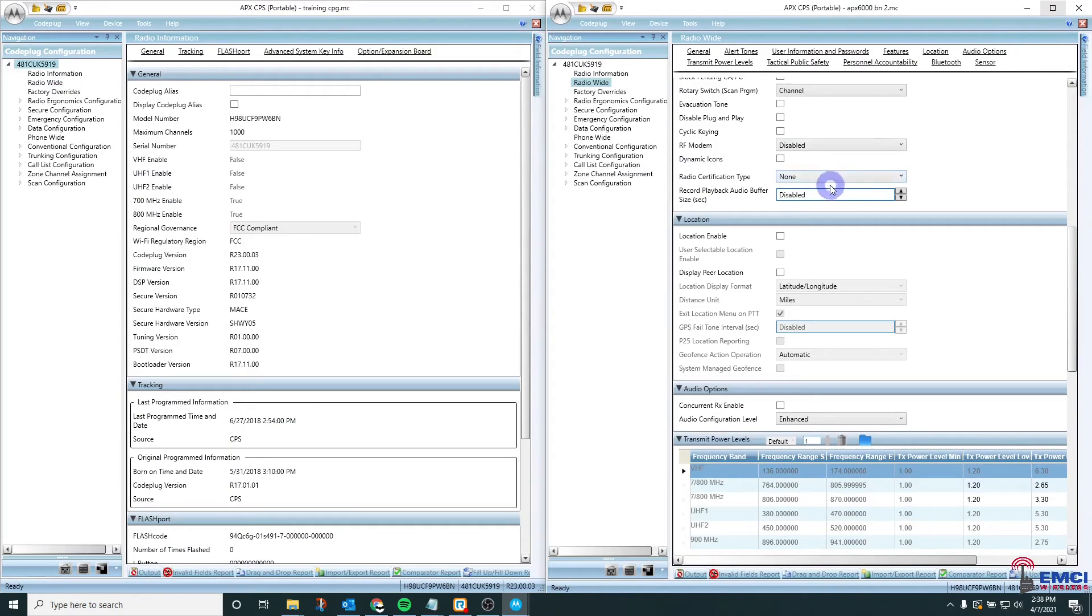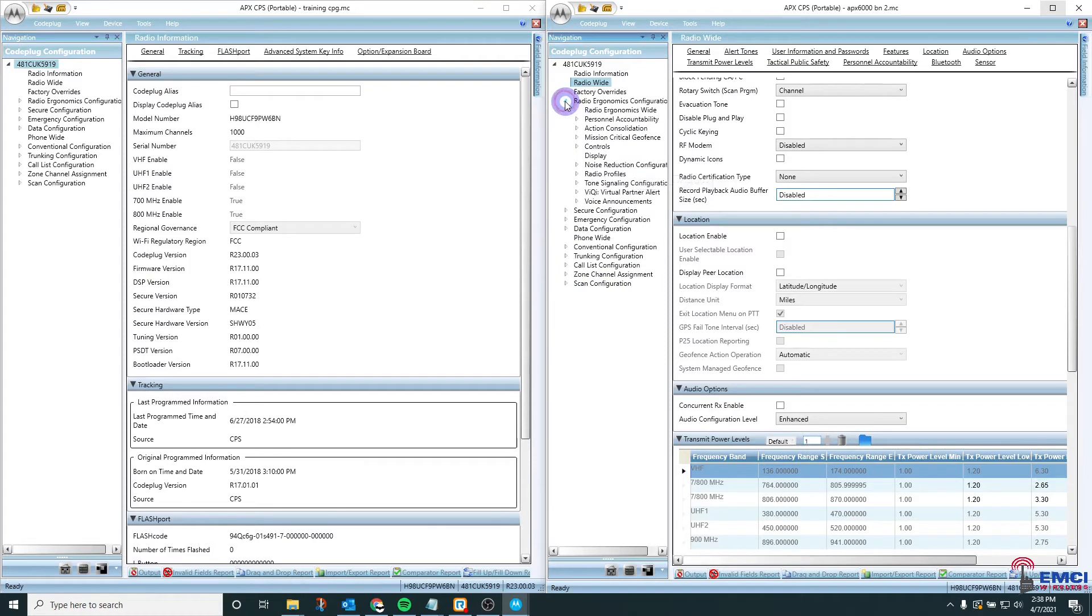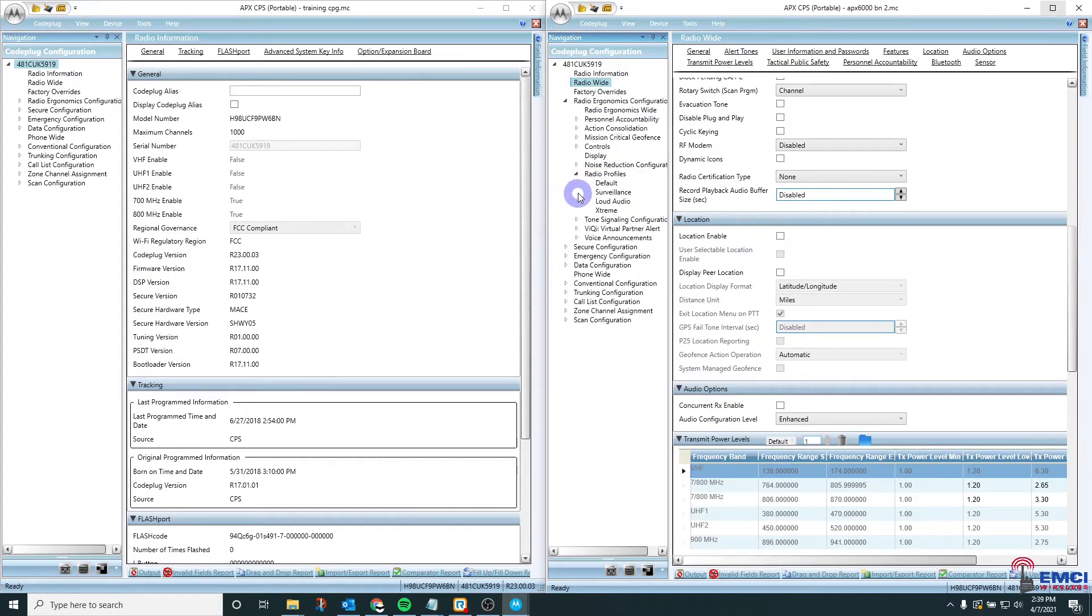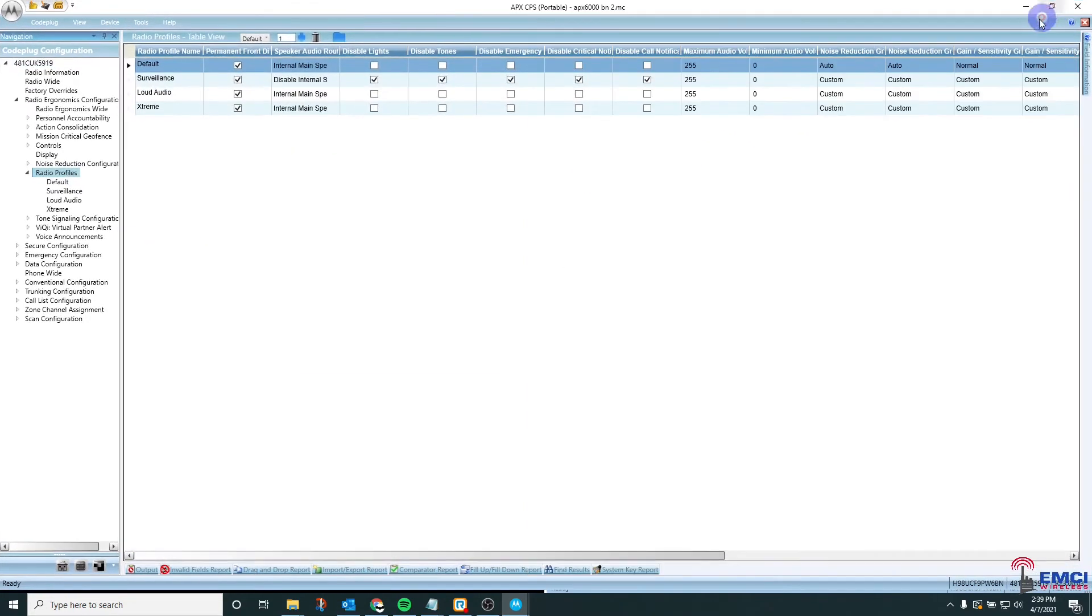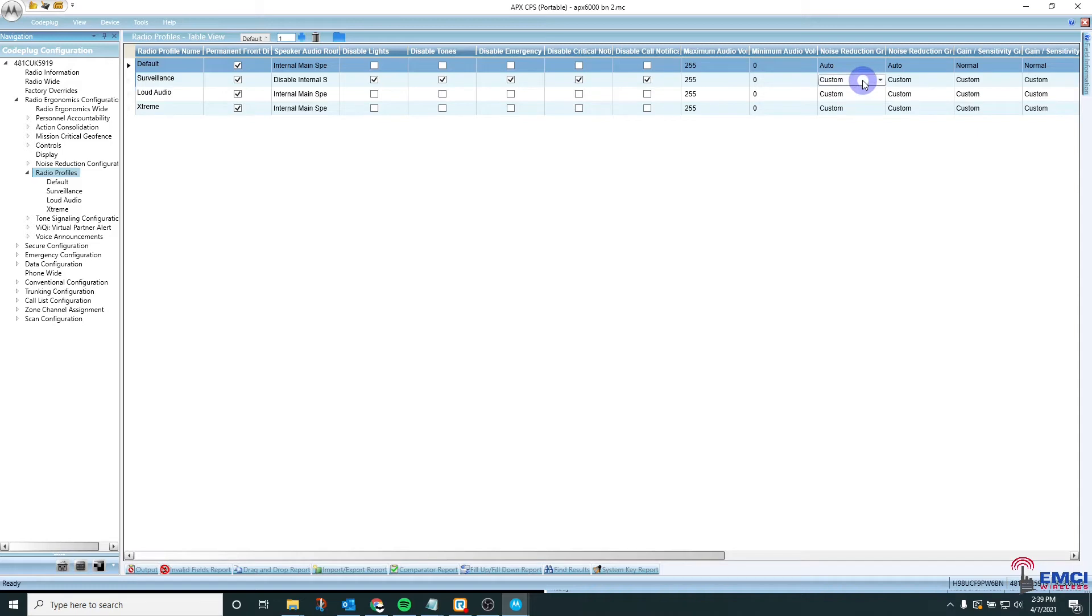The next thing you're going to want to check is the radio audio profiles. You're going to go to radio ergonomics configuration, radio profiles, and when I do this check I start at the top menu so that I can see all the profiles in one window. And what you're looking for here is that in most cases it does not say custom. It should say auto or normal.